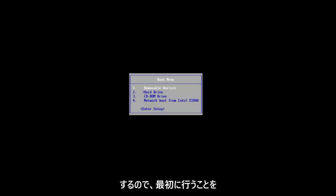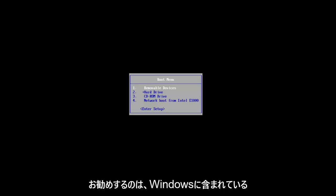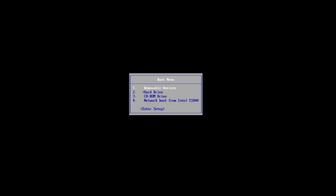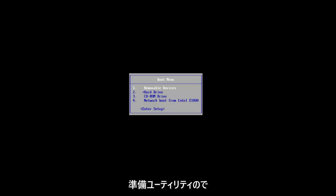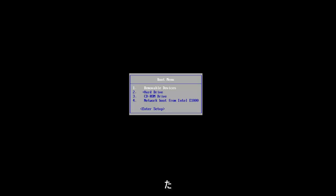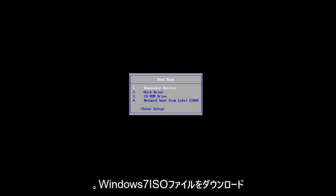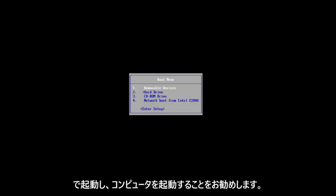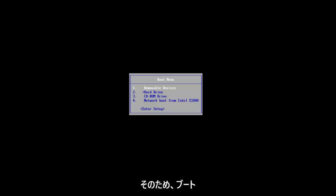The first thing I would suggest you guys do is if you've already exhausted the method to using the built-in troubleshooting utilities that are included in Windows, so if you launch a startup repair utility and it couldn't find anything, at this point I'd recommend you go on and download the Windows 7 ISO file and you want to boot it to a DVD or compatible USB flash disk.